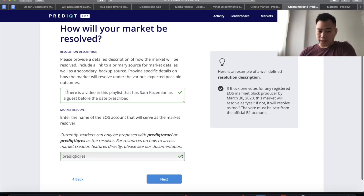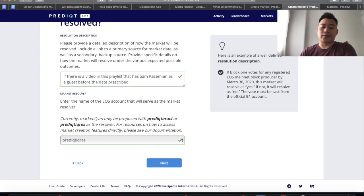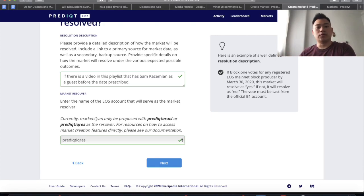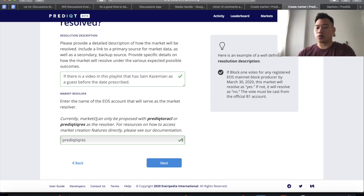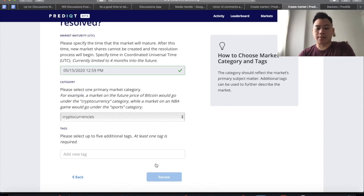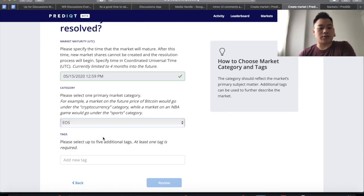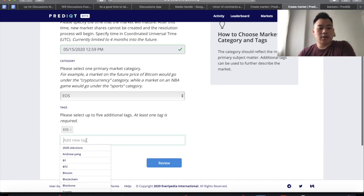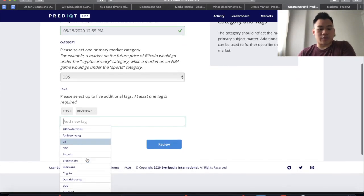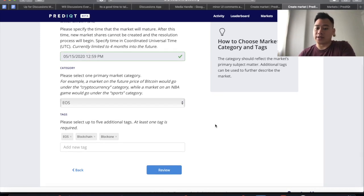You will have to provide the kind of situations for the market to be resolved on. So here I have a playlist linking to the Up for the Session podcast YouTube playlist — great playlist, by the way. If there's a video in this YouTube playlist that has Sam as a guest on the show before the date prescribed, and I set the date to be May 15. Right now you can only select the two EOS accounts, both controlled by the PredictIQ team, as the resolver or the oracle of the market. They will decide whether or not the answer to this market is yes or no — they will be the ultimate arbitrator. I'm going to hit next. I've set the time to May 15 at just before midnight, and I'll select my category, which I'm going to put as EOS and add some tags: EOS, blockchain, and Block.one.